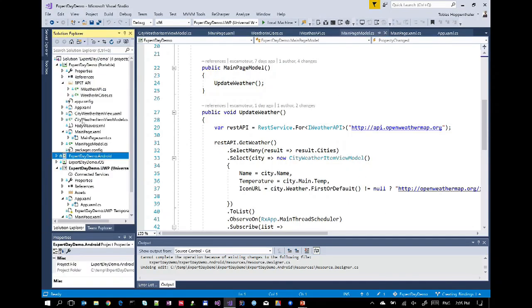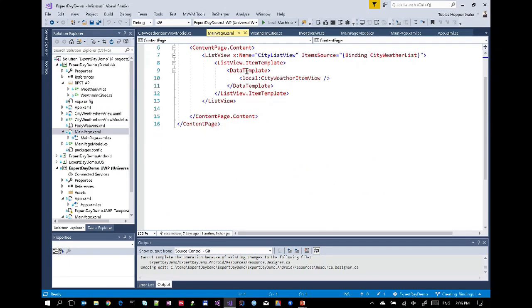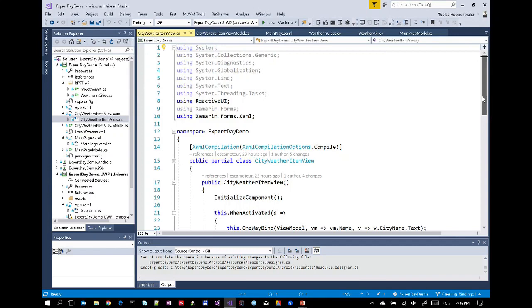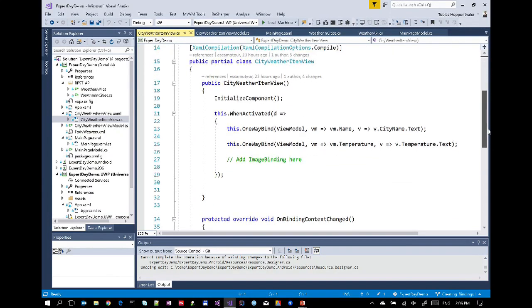Now let's look at this in code. I decomposed the main page — the data template is now its own class, the CityWeatherItemView. In its constructor, WhenActivated is called the moment the OnAppearing event happens. Here is the actual binding: I say OneWayBind. The first parameter, the view model, doesn't have a meaningful value itself, but we need it there to get full IntelliSense for the following parameters. The first property parameter is the property in your view model, the second is the property in your view that you want to bind.